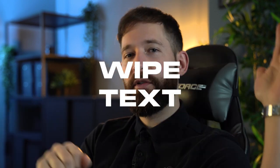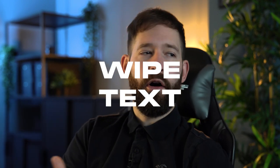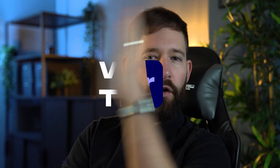Alright guys and welcome back to Editors Life. Today we're going to look at how to wipe text or maybe even a logo into frame using either a person or an object in the foreground.